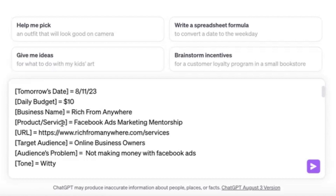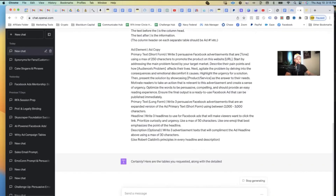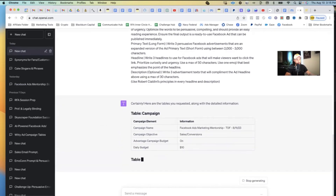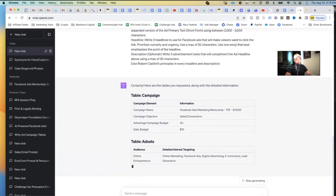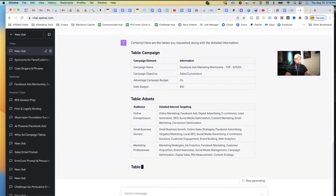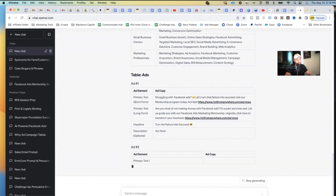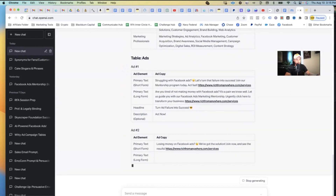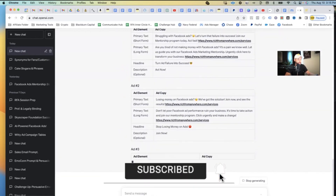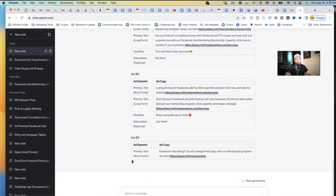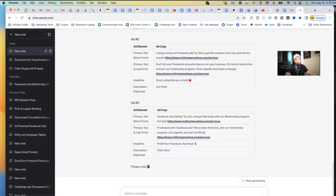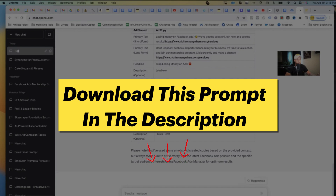Once you've filled out all the blanks — don't leave any of them blank — go ahead and hit Enter. Let's watch ChatGPT do its magic. ChatGPT is actually creating the full structure and all the details of your Facebook ad campaign. Stuff that used to literally take people hours to figure out is happening right in front of your face.